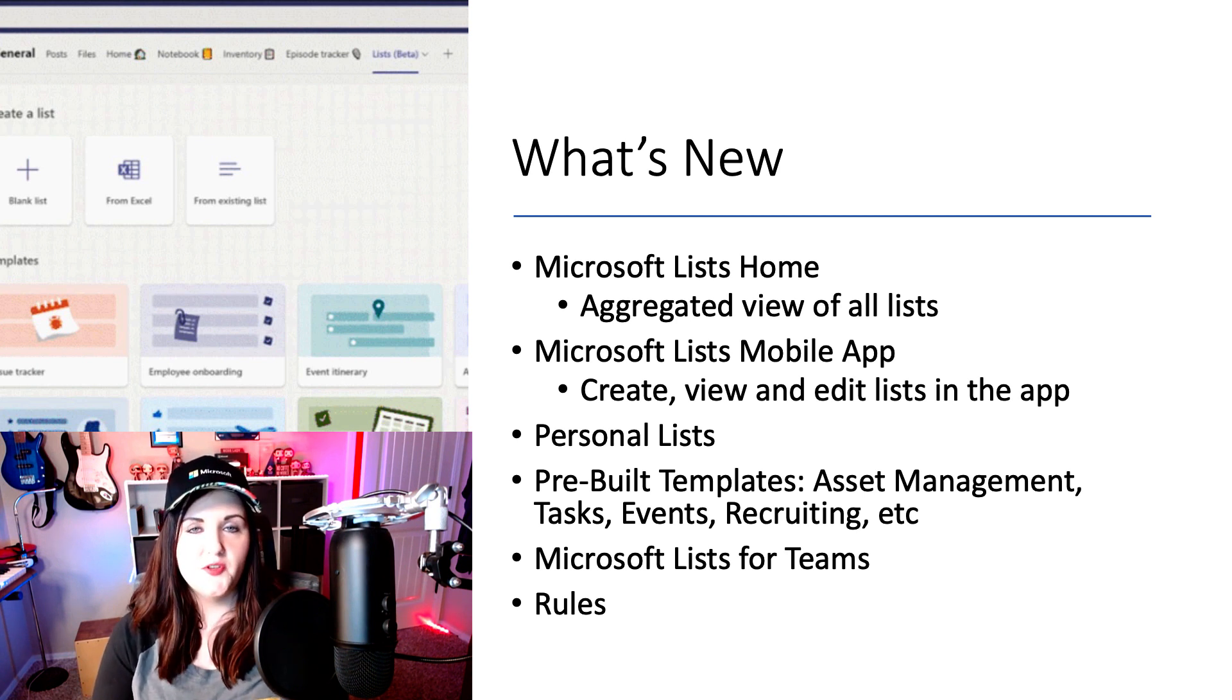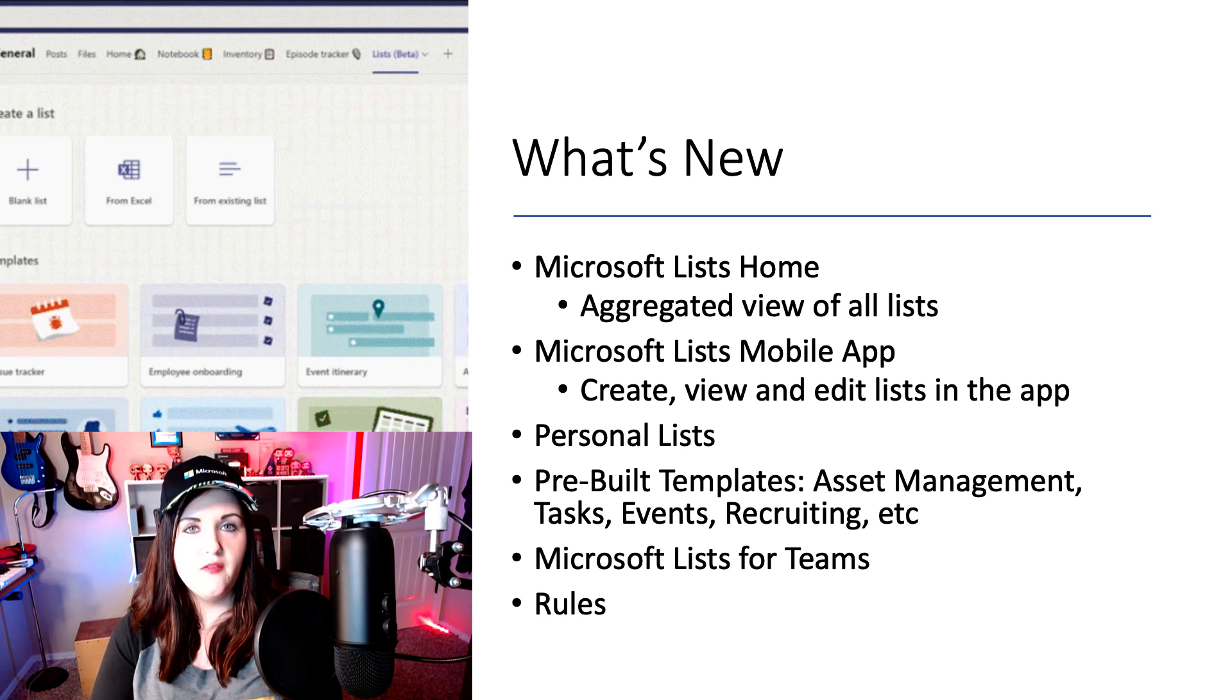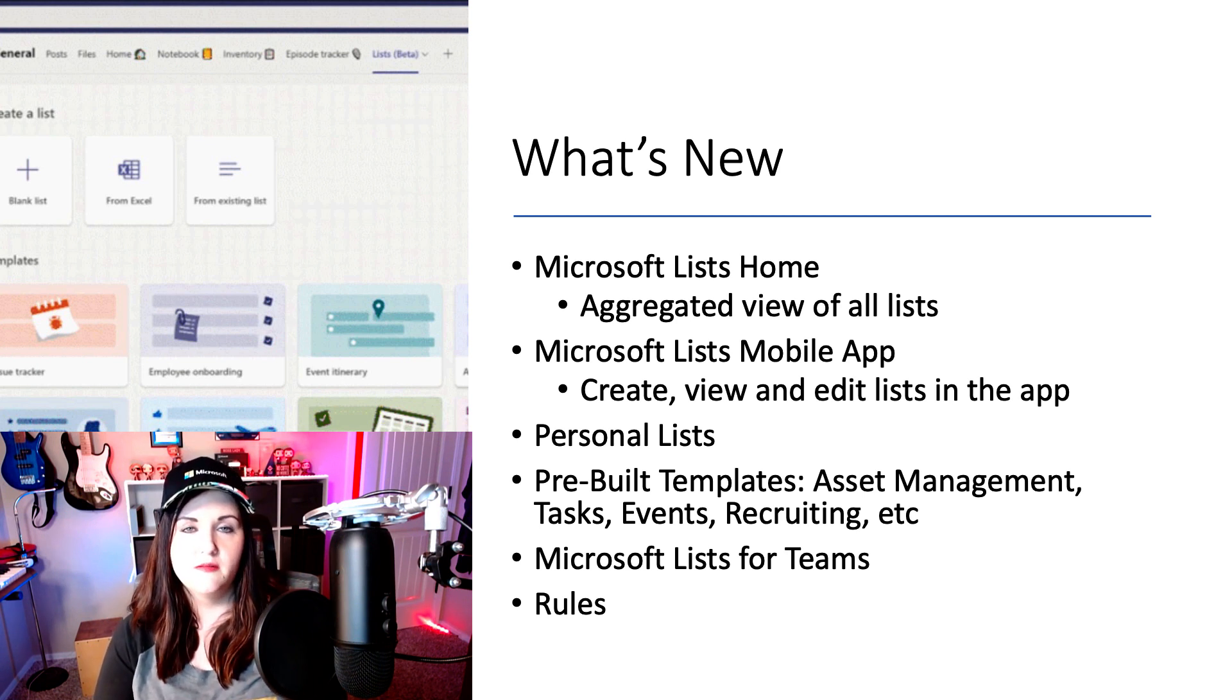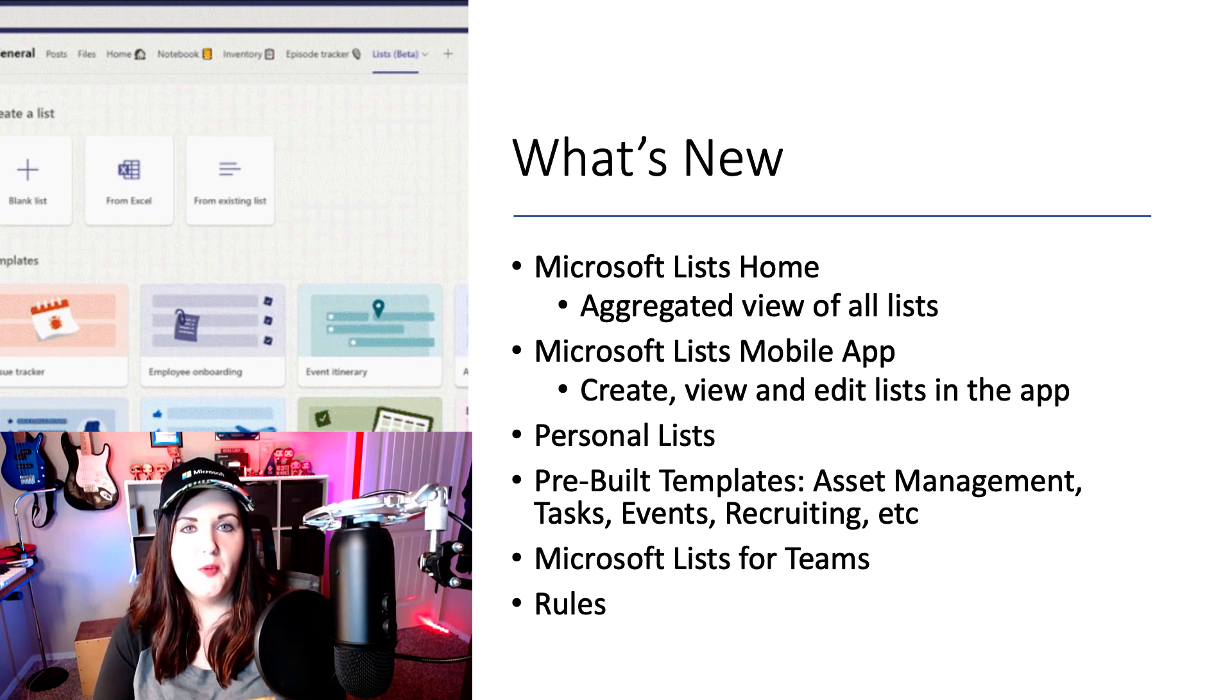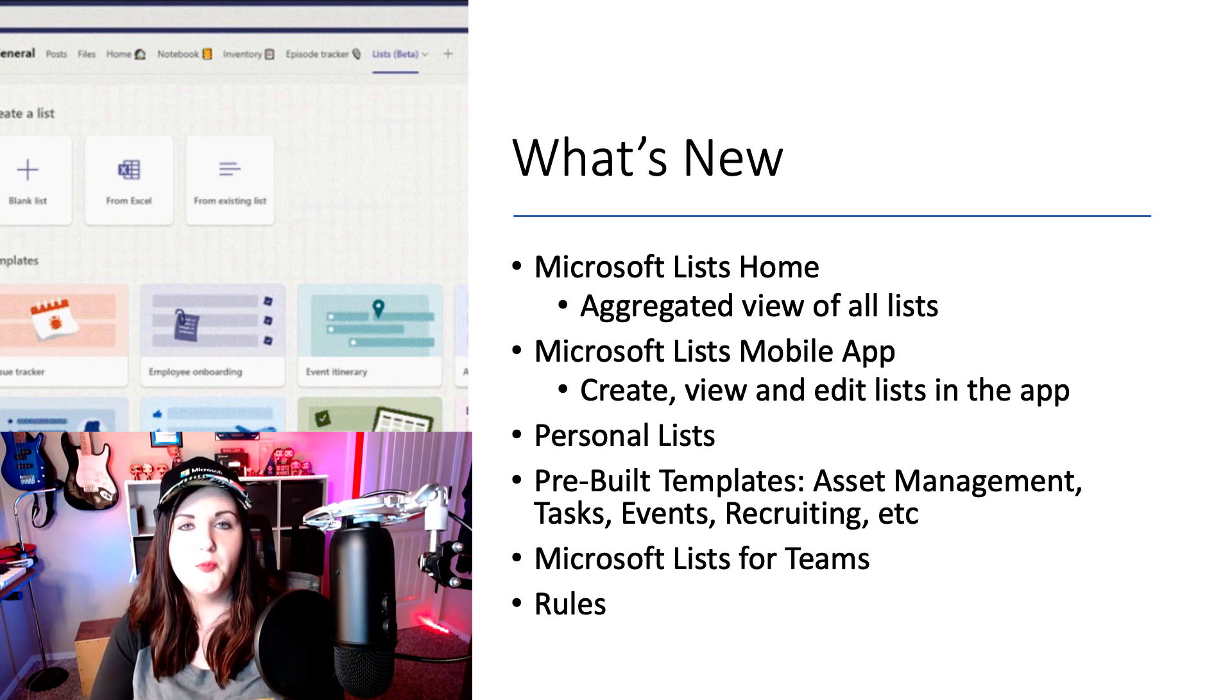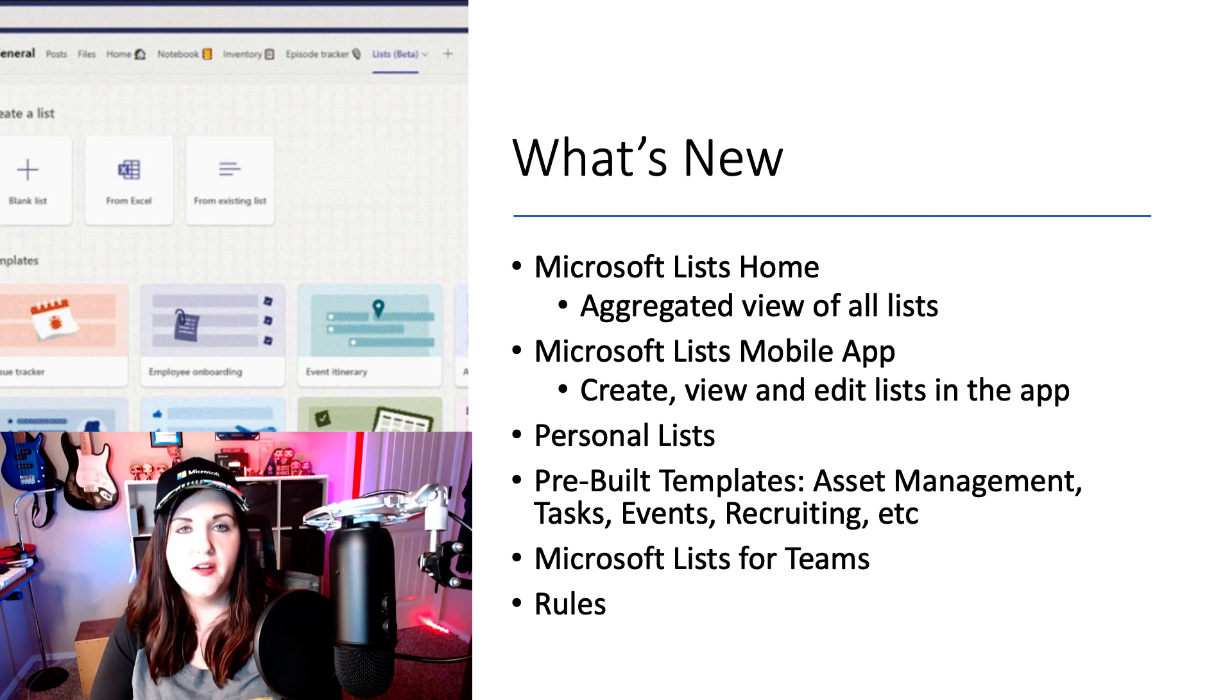So these personal lists are gonna be tied to your OneDrive, and allow you to create one-off lists for your personal consumption. So say you need a list to help you track your budget, or some personal things like that, you could do that with these new personal lists inside of Microsoft Lists.